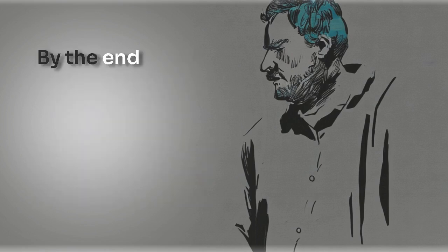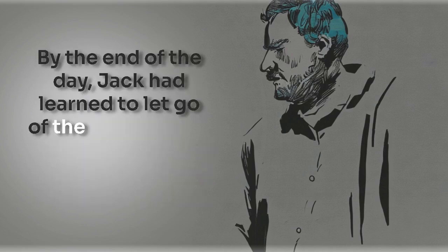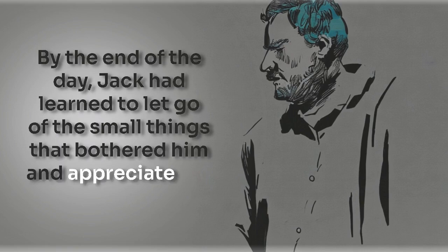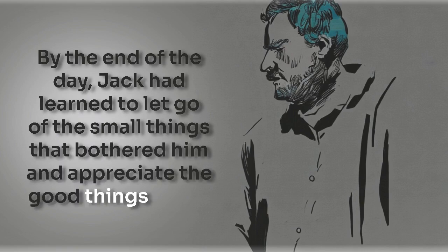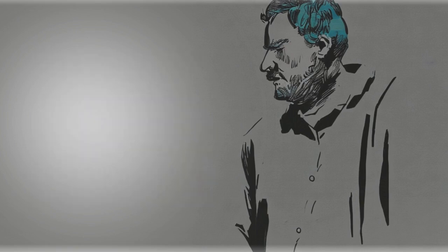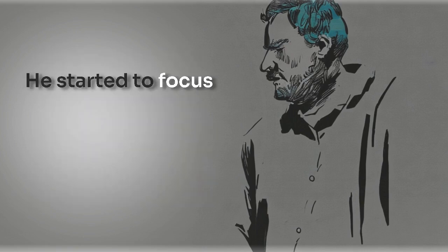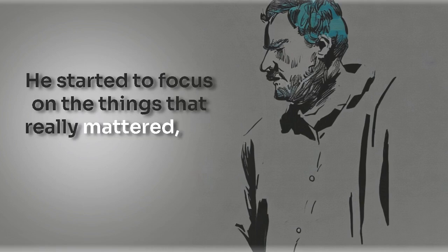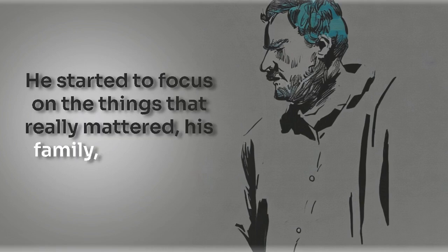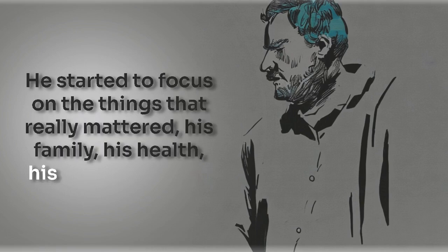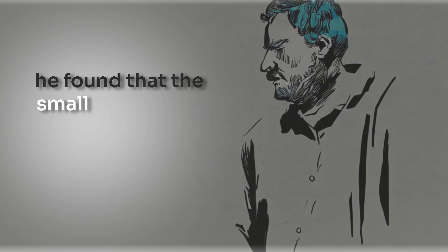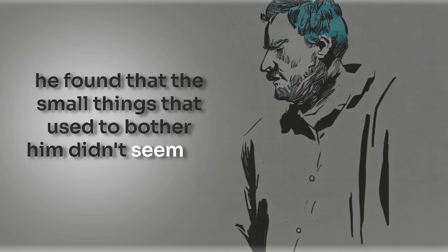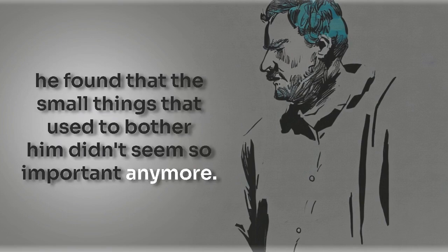By the end of the day, John had learned to let go of the small things that bothered him and appreciate the good things in his life. He started to focus on the things that really mattered: his family, his health, his happiness. And he found that the small things that used to bother him didn't seem so important anymore.